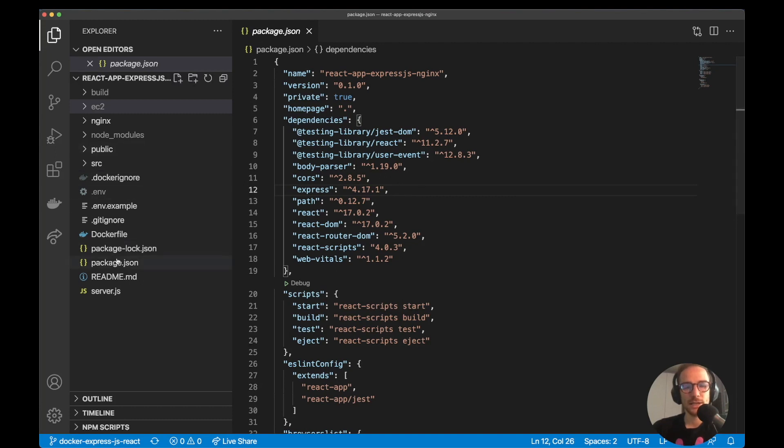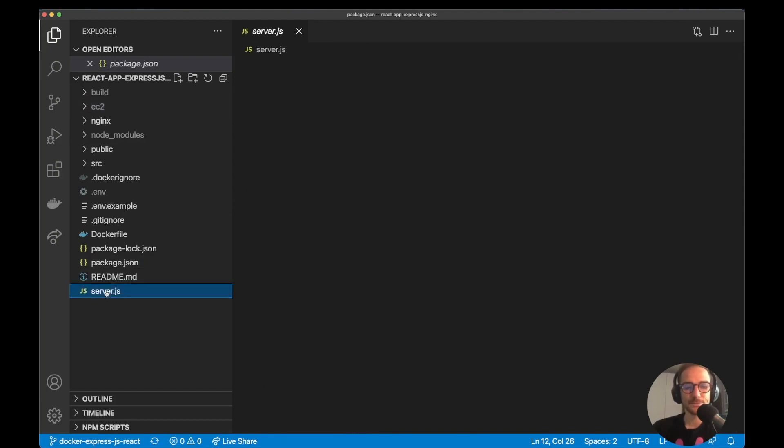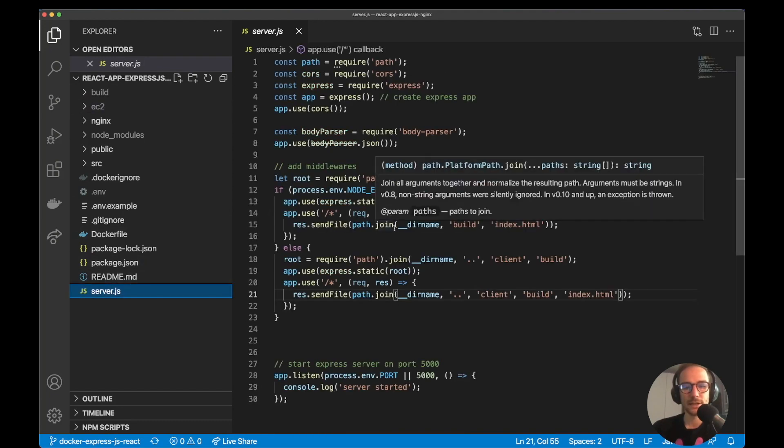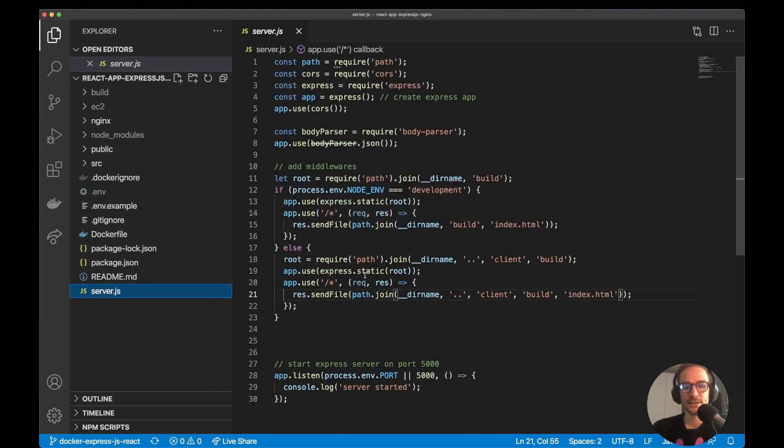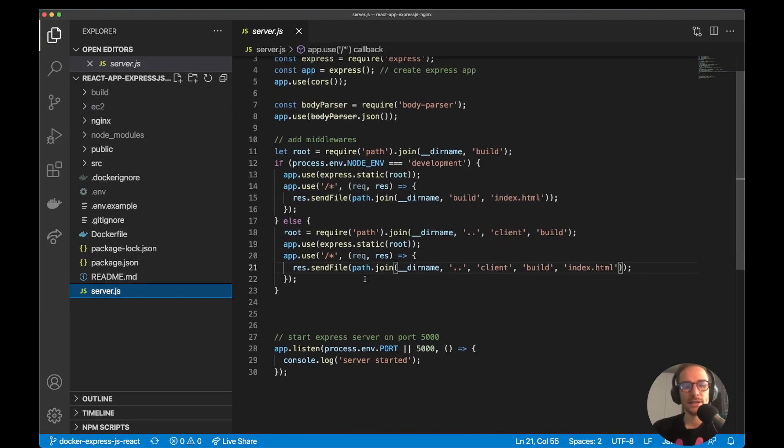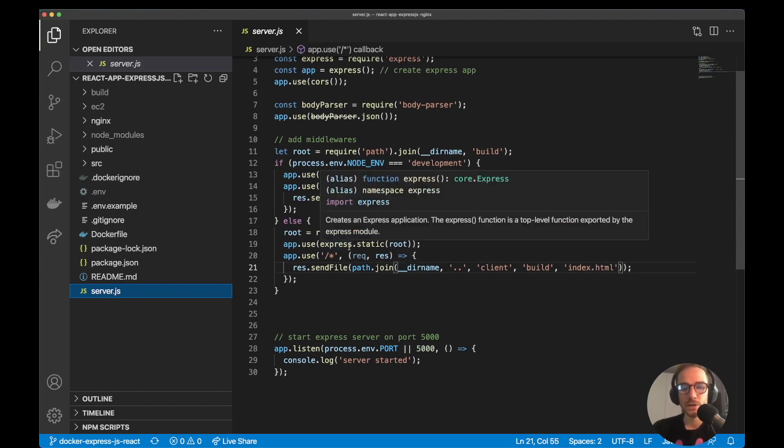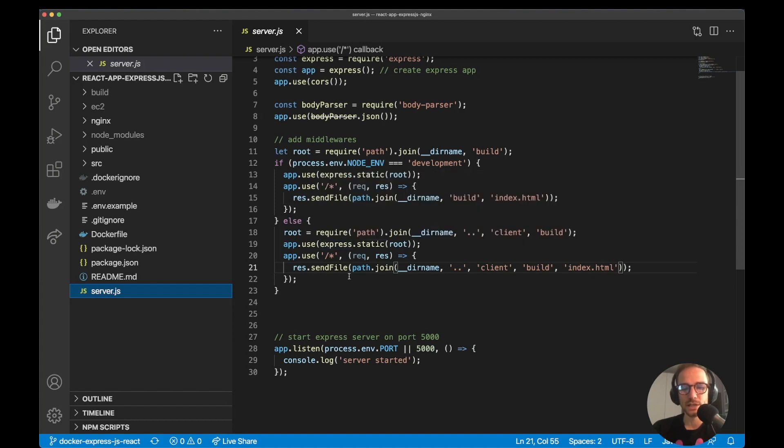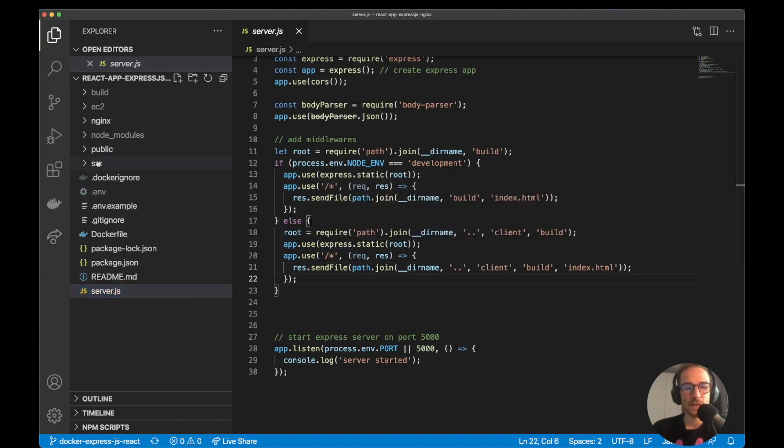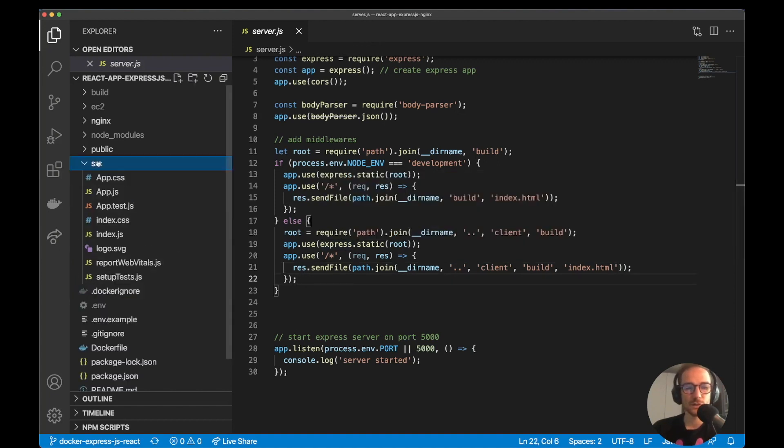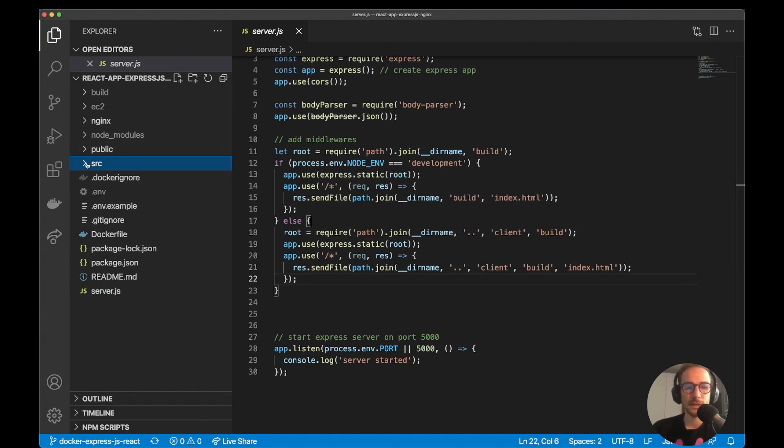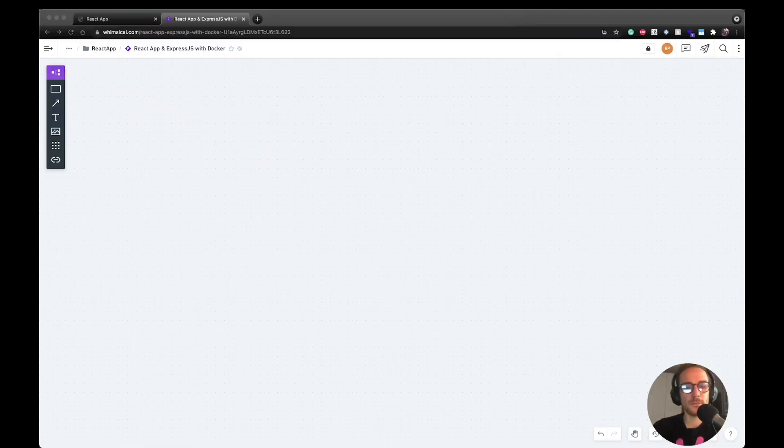So let's quickly review the application architecture. We have a server file, server.js, where the Express.js web server is running, then I'm going to go deeper in details on how we're using Express.js to serve static files. Then we have a React application on the source and public folder. The React application has been built using the create-react-app boilerplate.